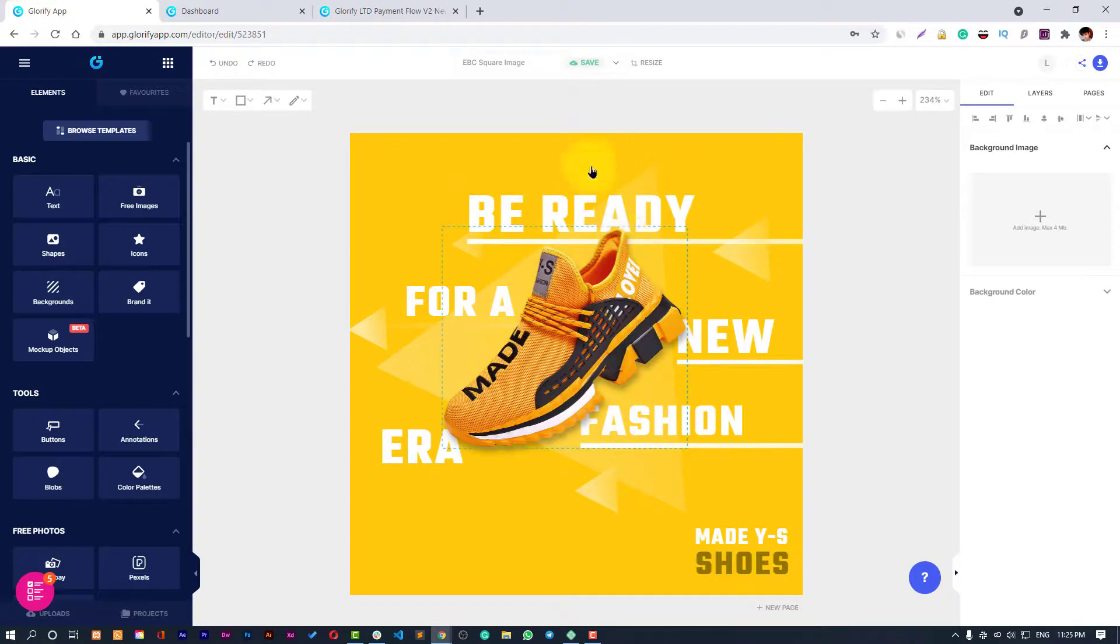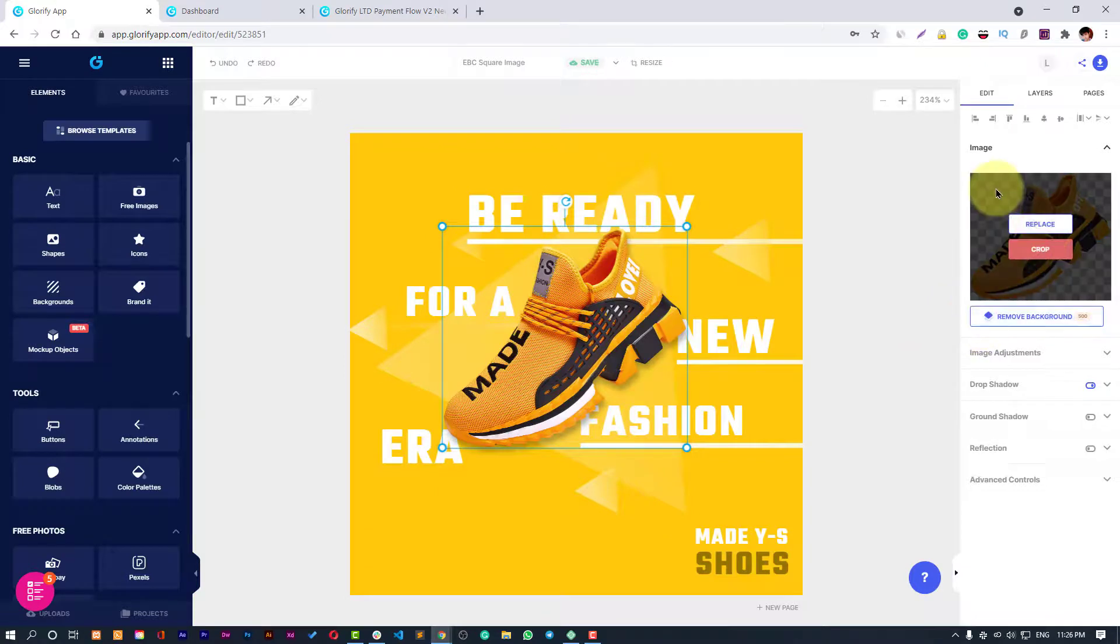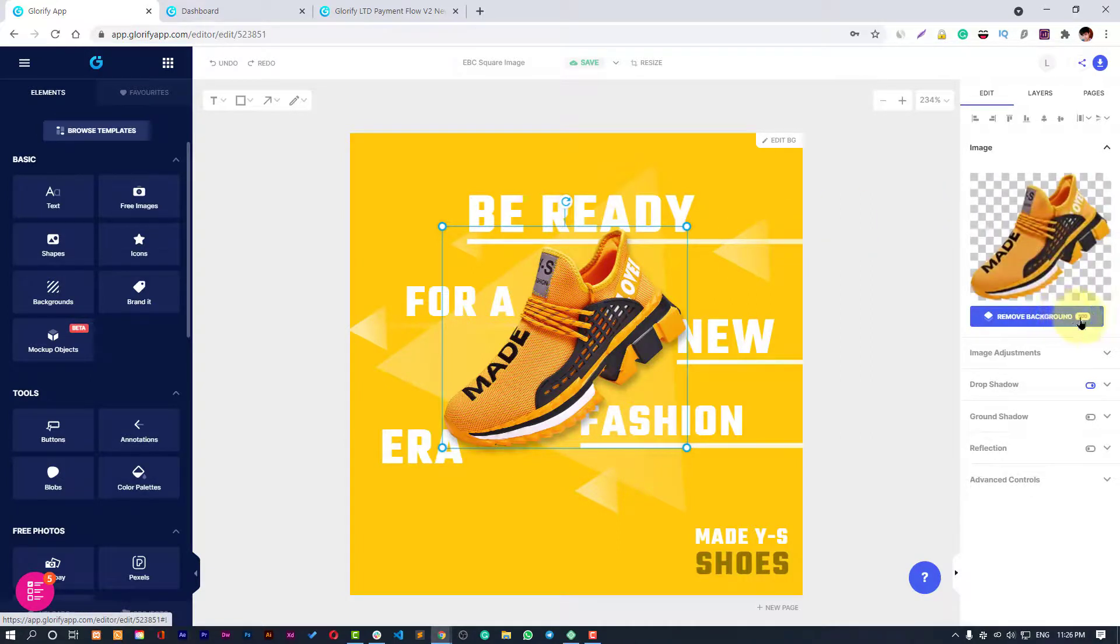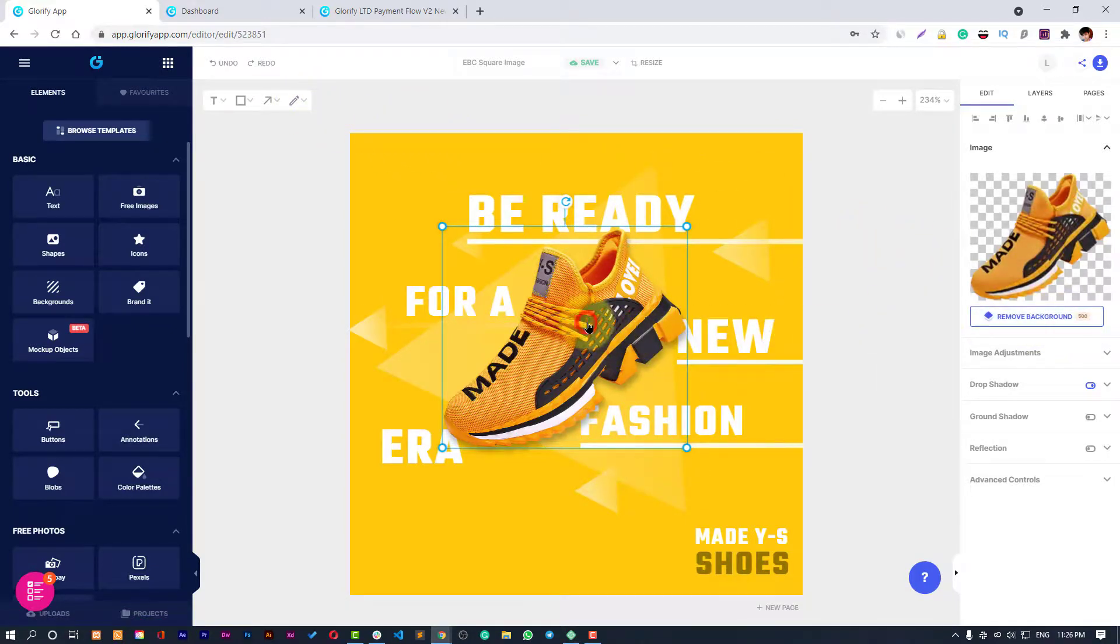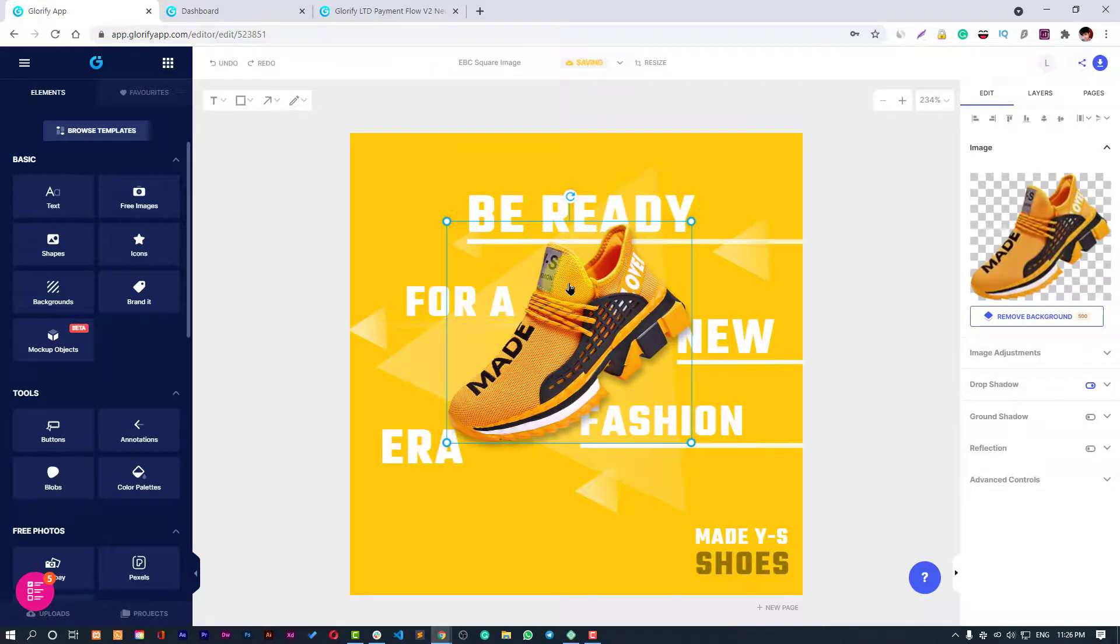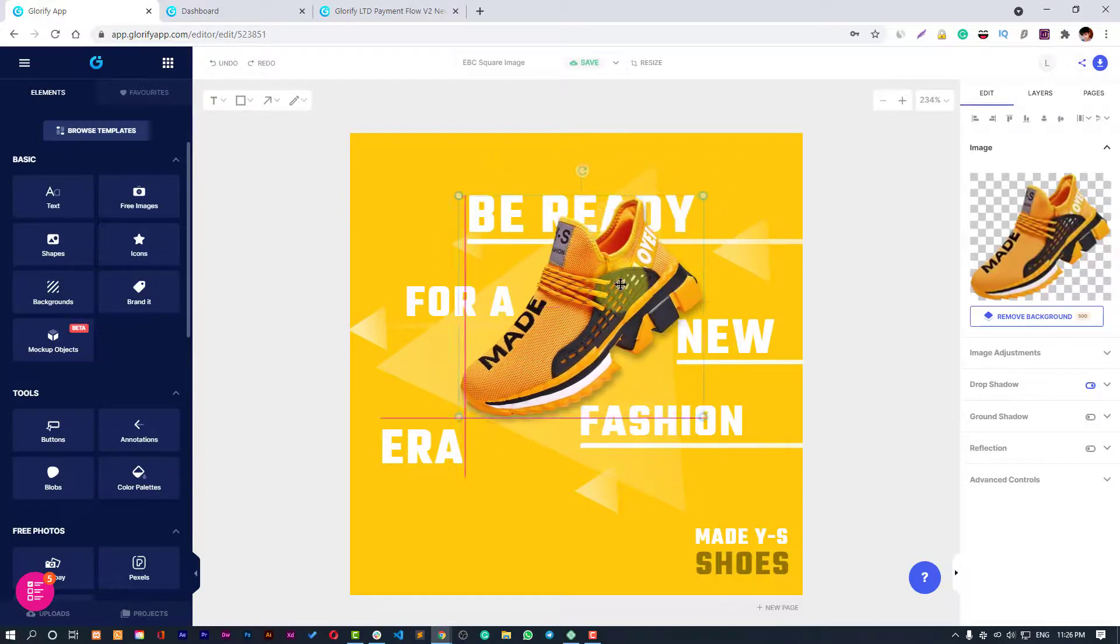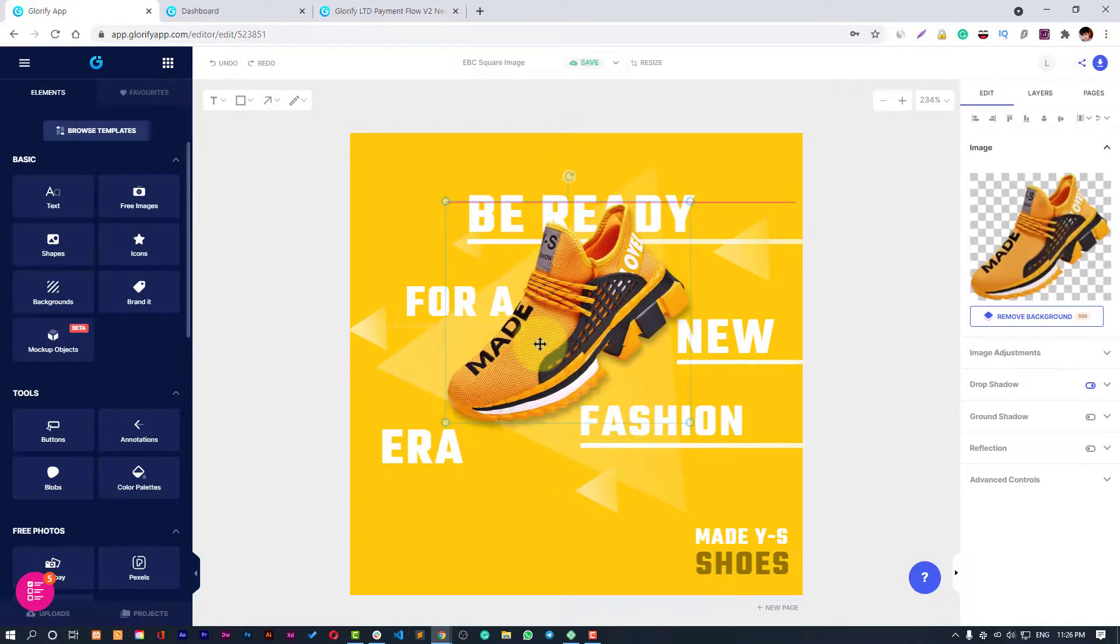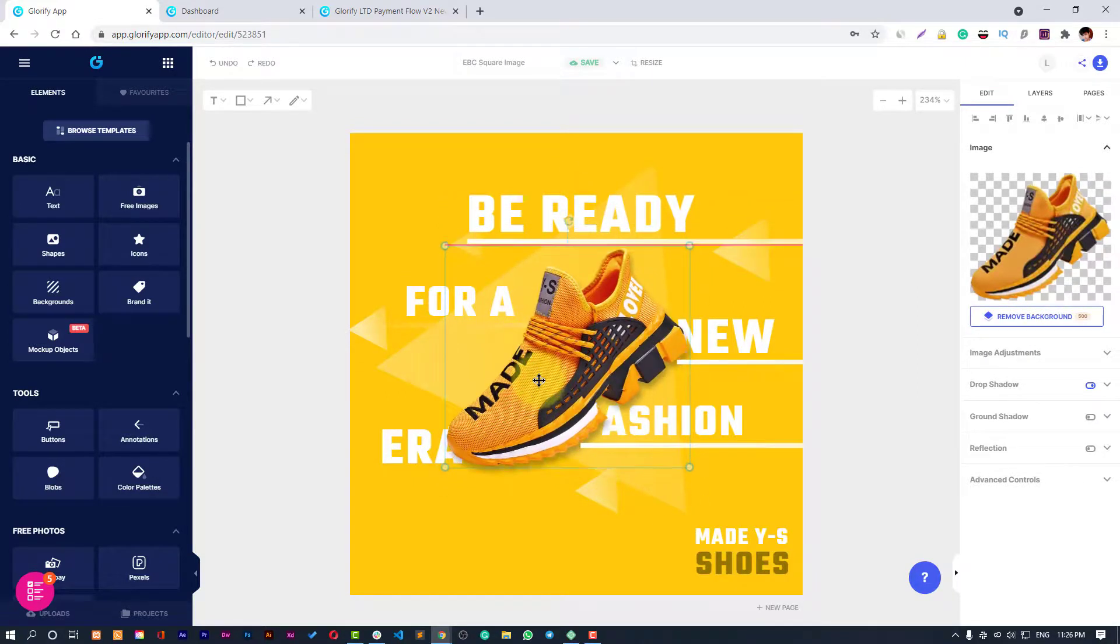Now we have our product image. You can also remove the background - it's already removed. If you paste any image that is having any background then you can remove it right away. We have 500 credits already available to remove them. Otherwise you can use any other tool like Remove BG or you can also remove from your Photoshop application. Otherwise you can quickly remove it from here and then you get a nice picture of your product.